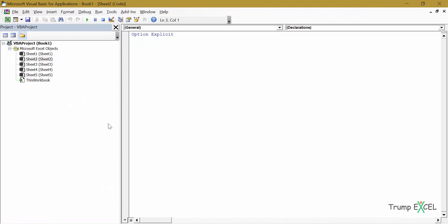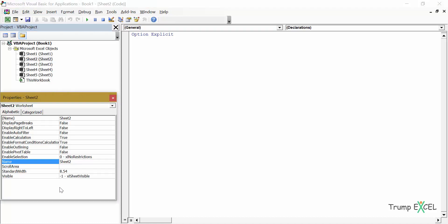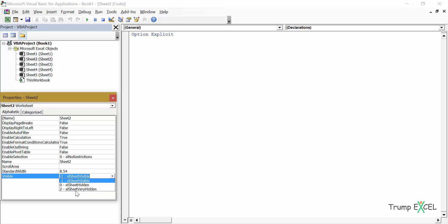When I click on View Code, it opens the VB Editor backend, and here I have all the sheet names. Since I want to hide Sheet2, I would select this one and come here in the toolbar and select the Properties Window icon — it looks like a hand holding a letter — or you can use the keyboard shortcut F4. When I click on it, it will open the properties pane for Sheet2. Now in this pane, I have the option Visible, and as of now it says xlSheetVisible. When I click on the dropdown, I can select xlSheetVeryHidden.